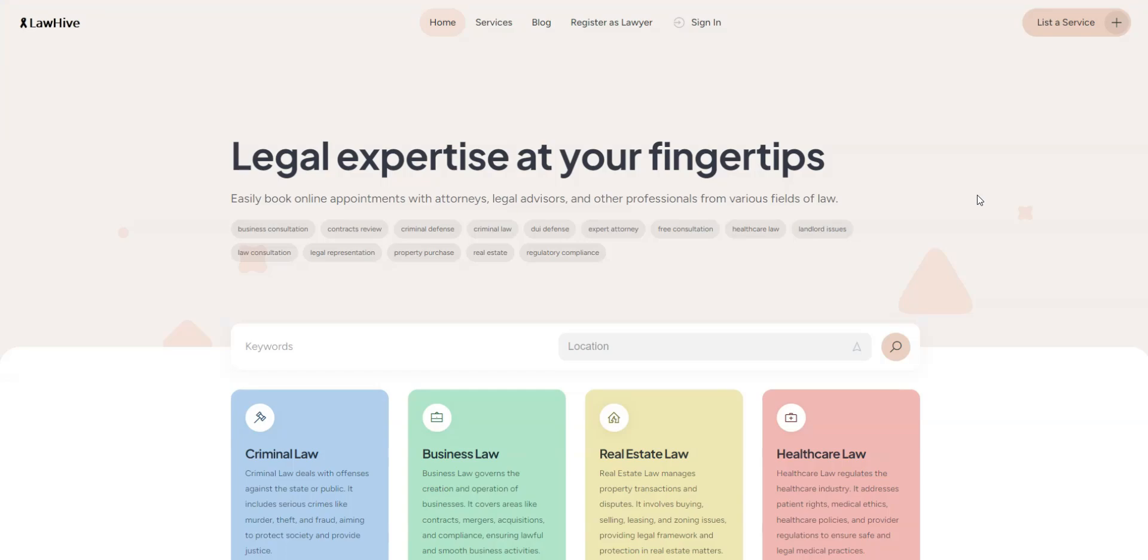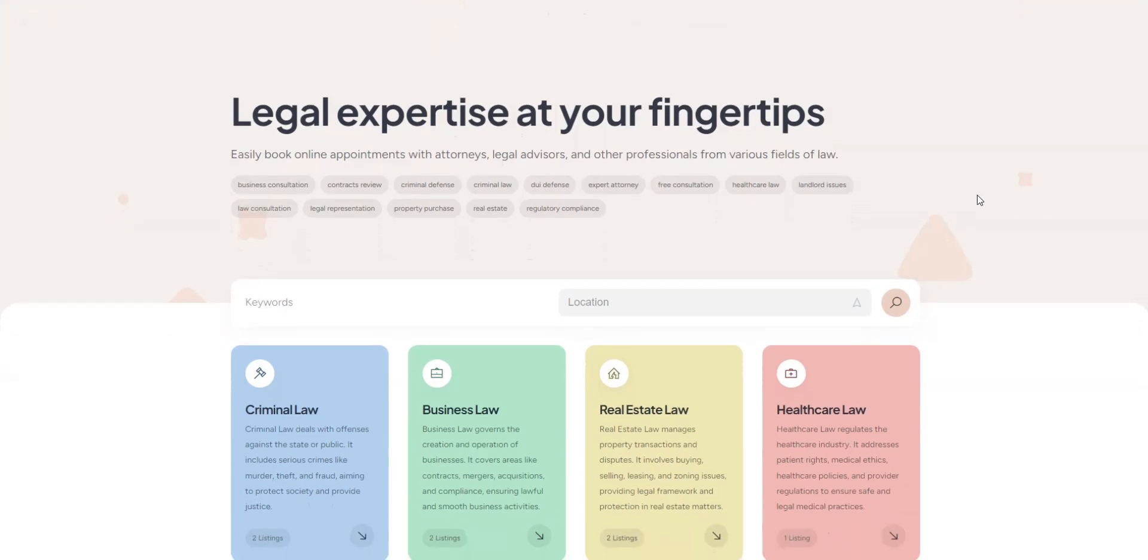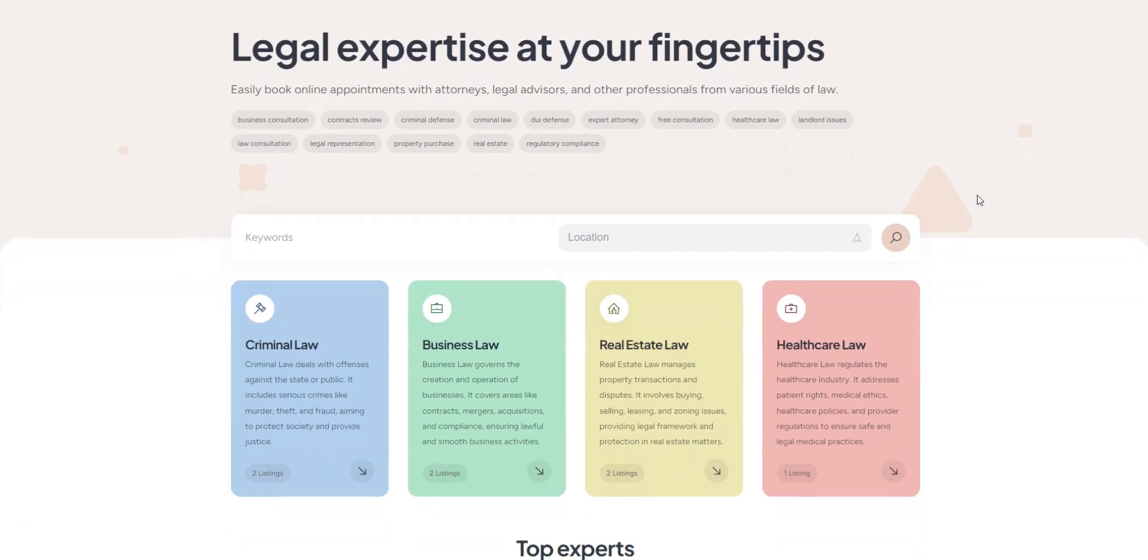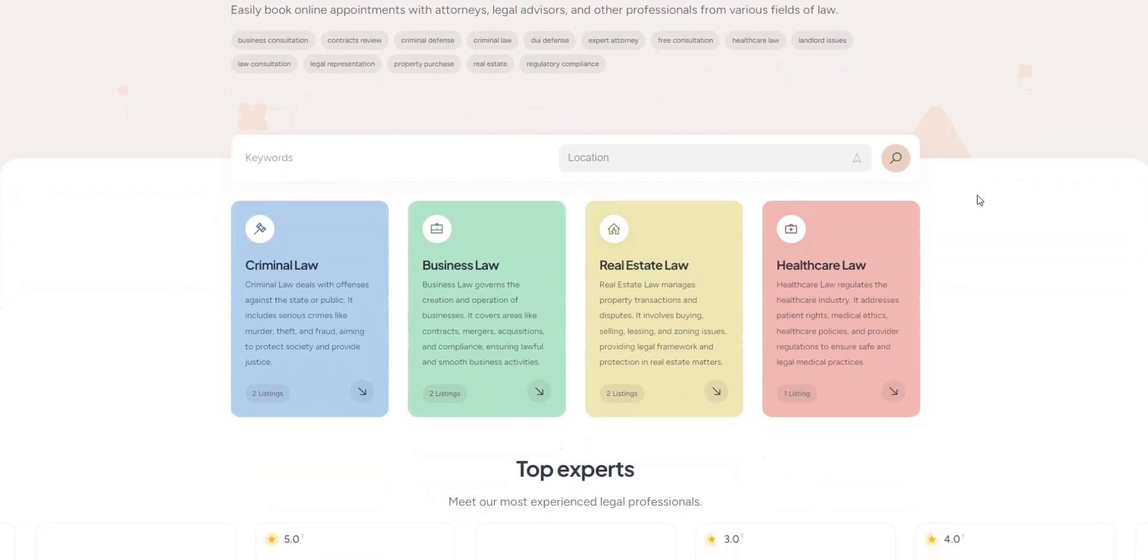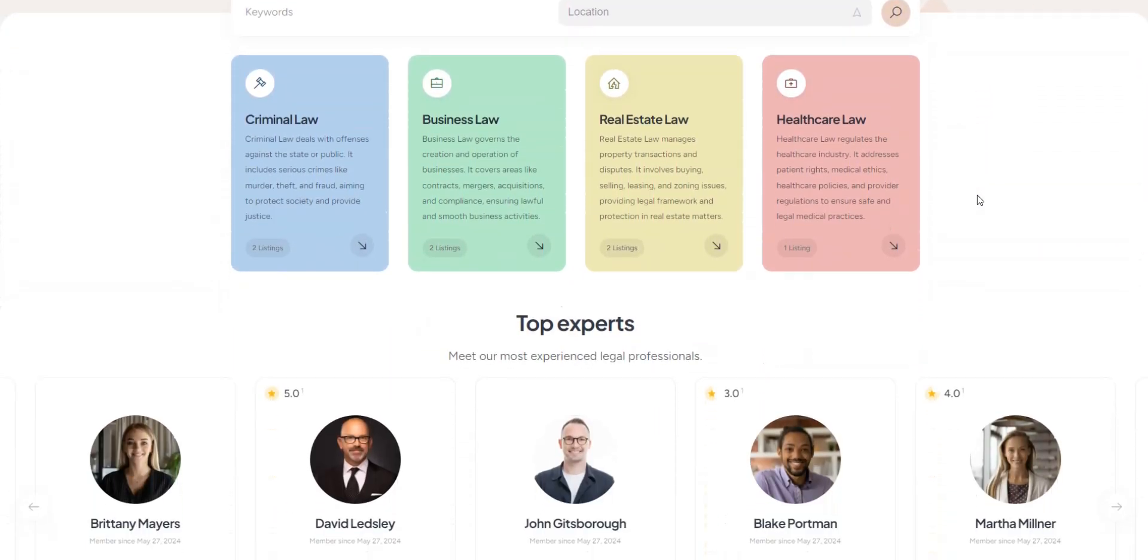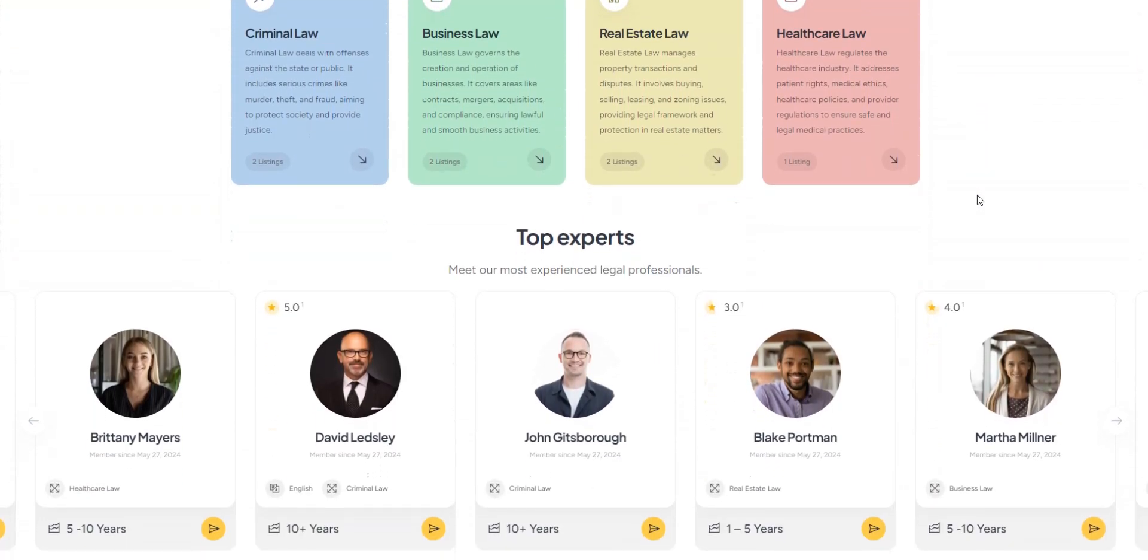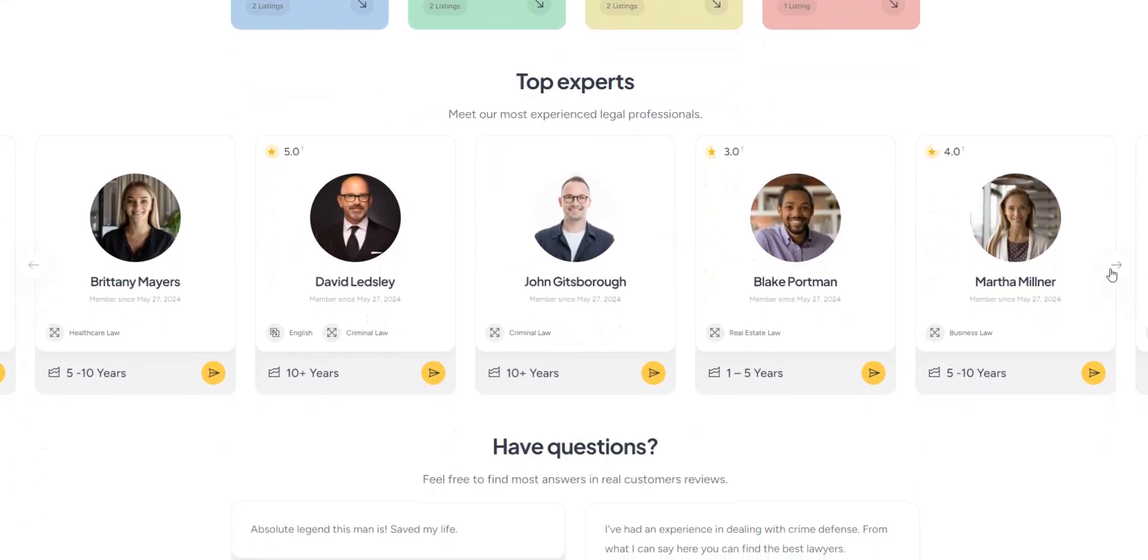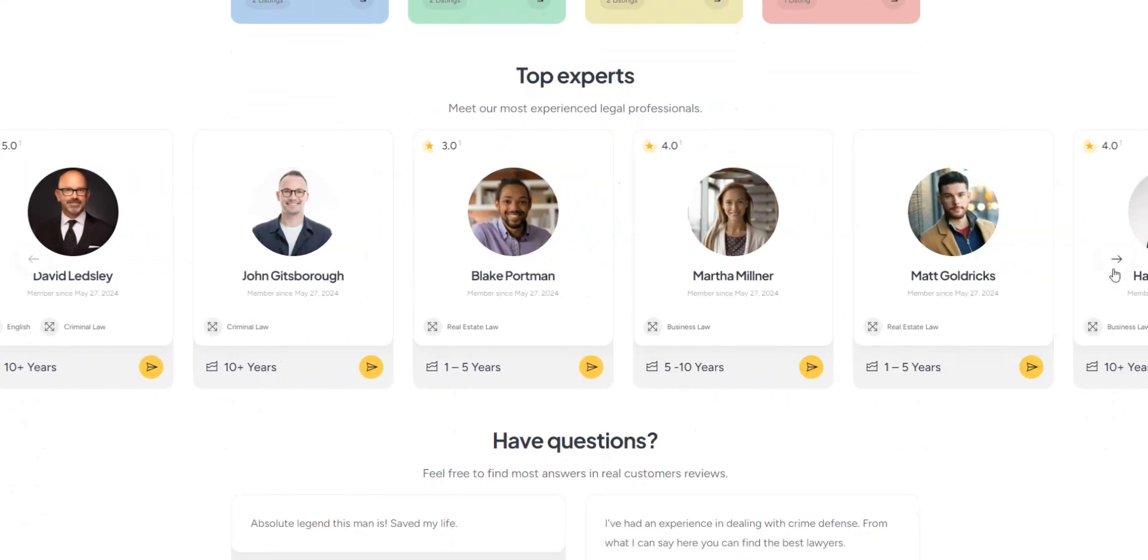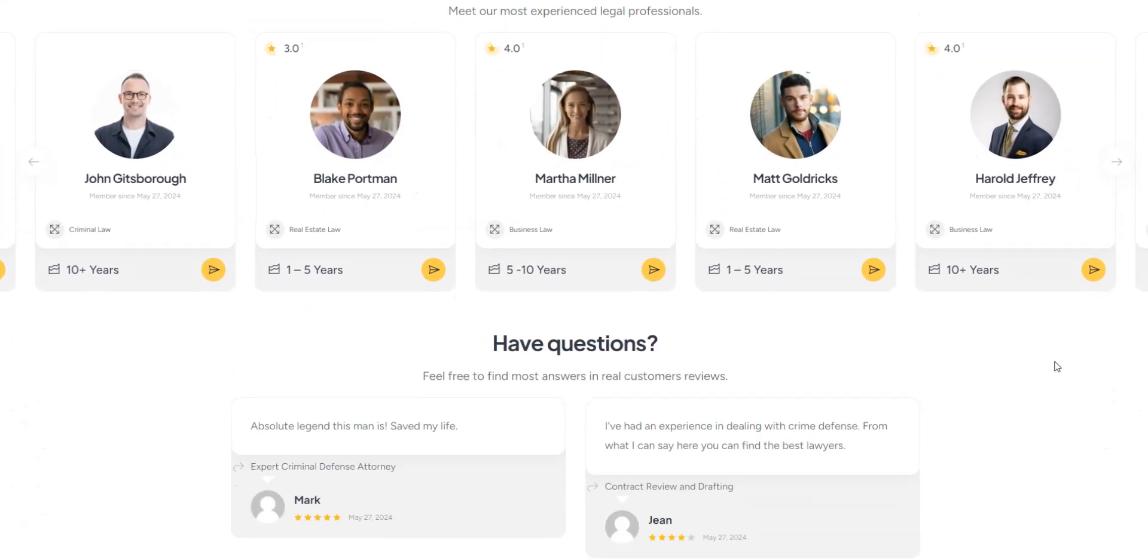Many legal professionals see launching their own online scheduling platform as a career milestone. At the same time, clients want easy-to-access legal services. So, building such a website can provide a solution to both needs.